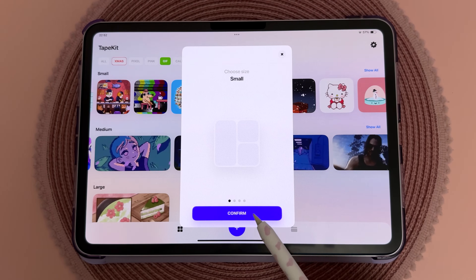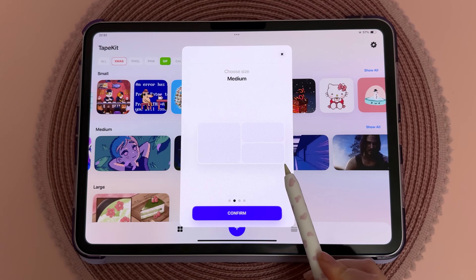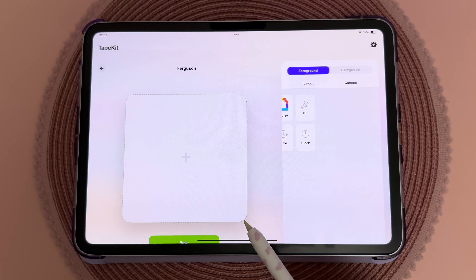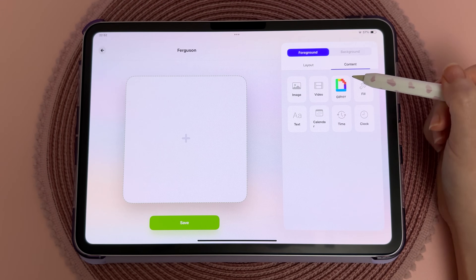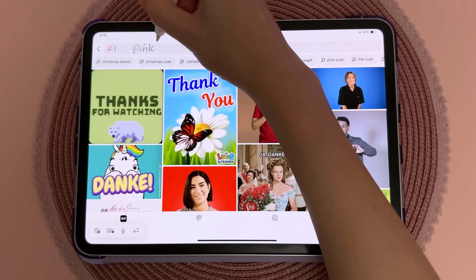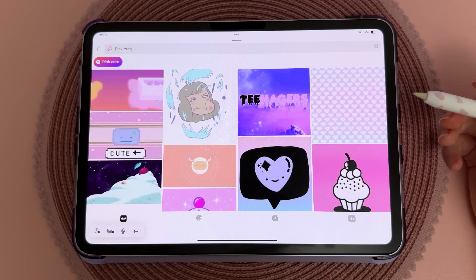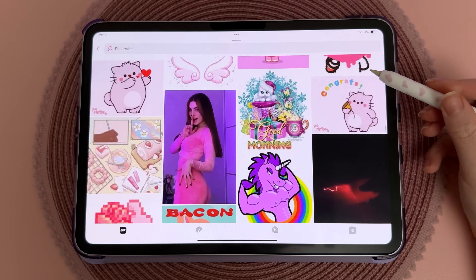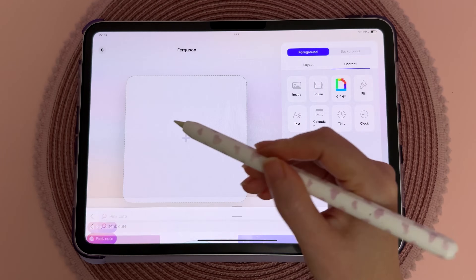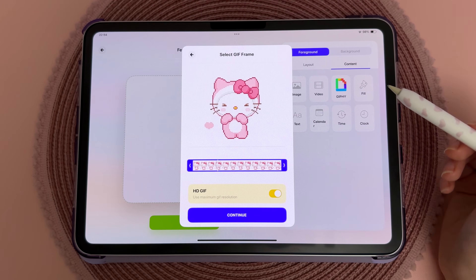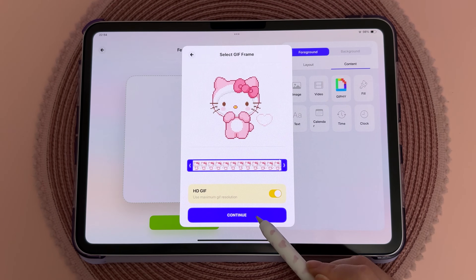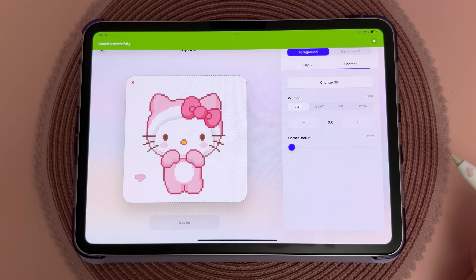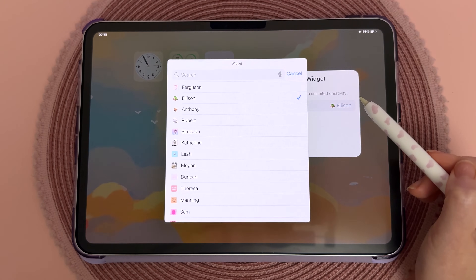Tape Kit lets you put animated widgets onto your home screen. Tap on the plus icon and choose your widget size, then go to GIPHY — this is a huge library of animations and short clips. I recommend using the search bar, and once you've found something you like, tap on it and save the widget. It will then show up under the list of widgets you can display on the home screen.